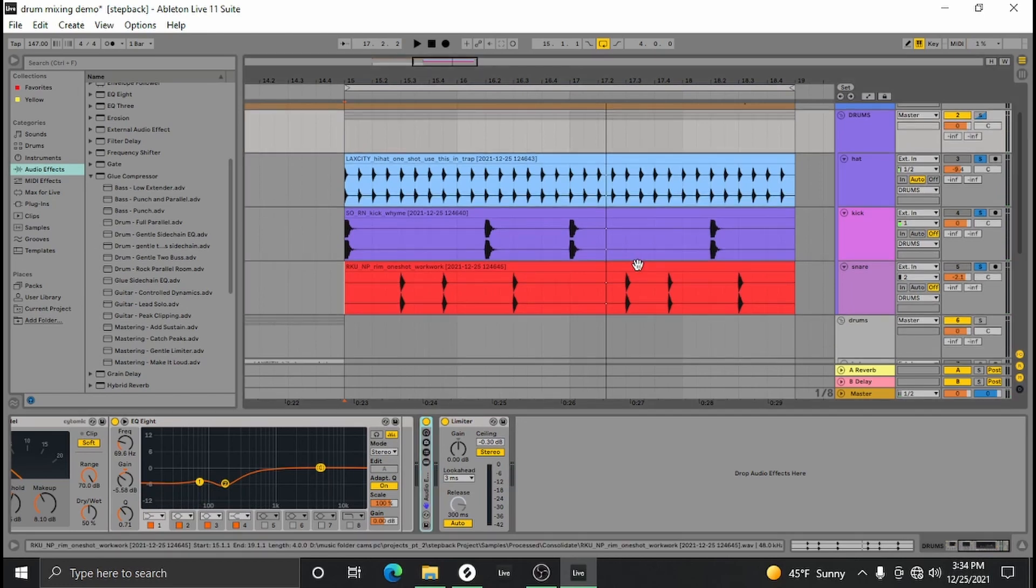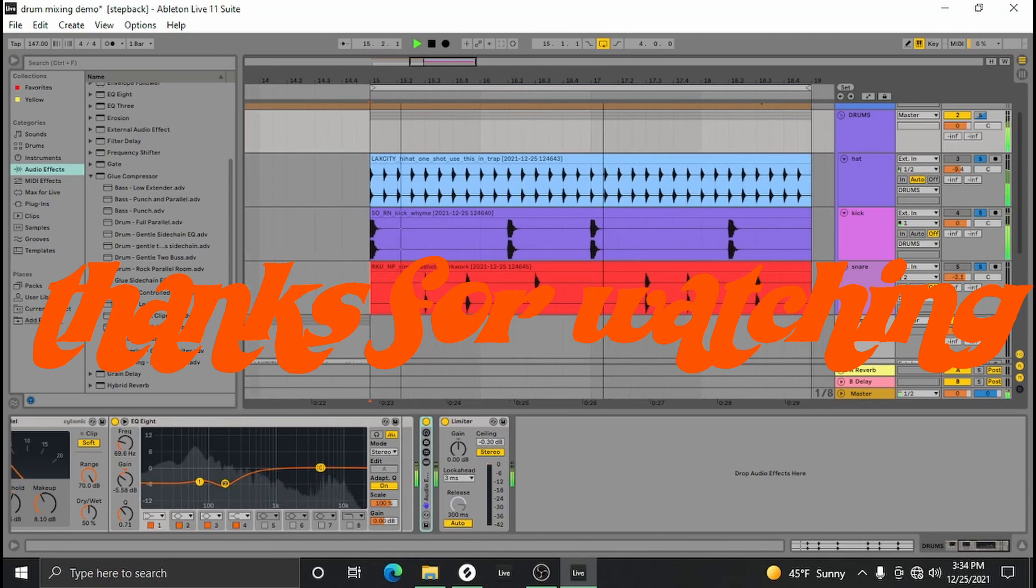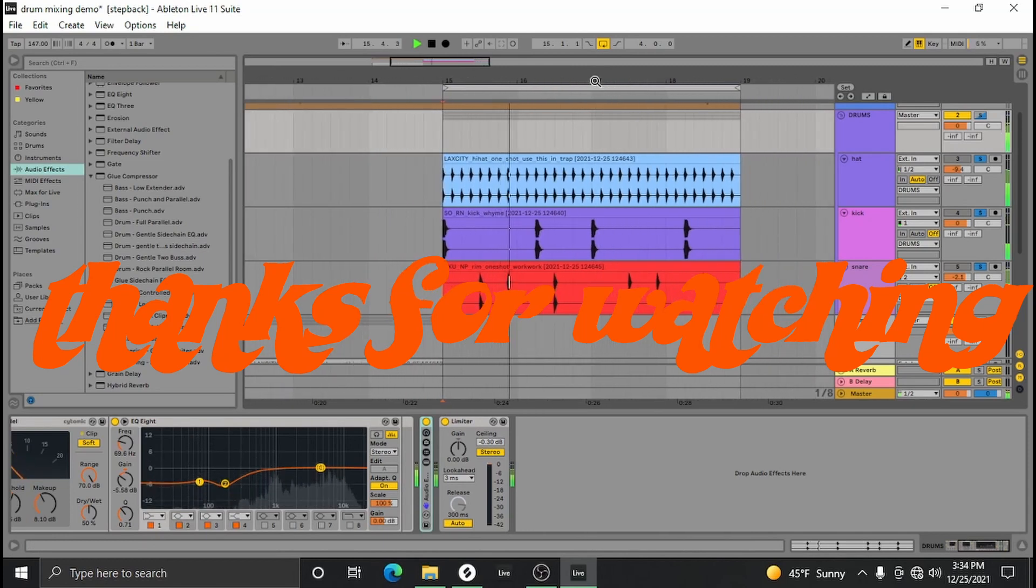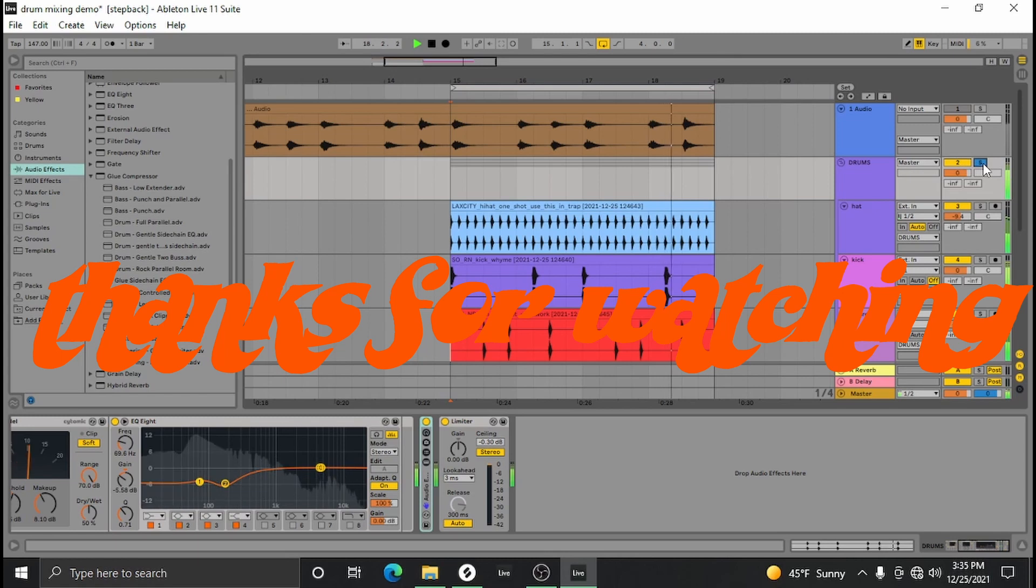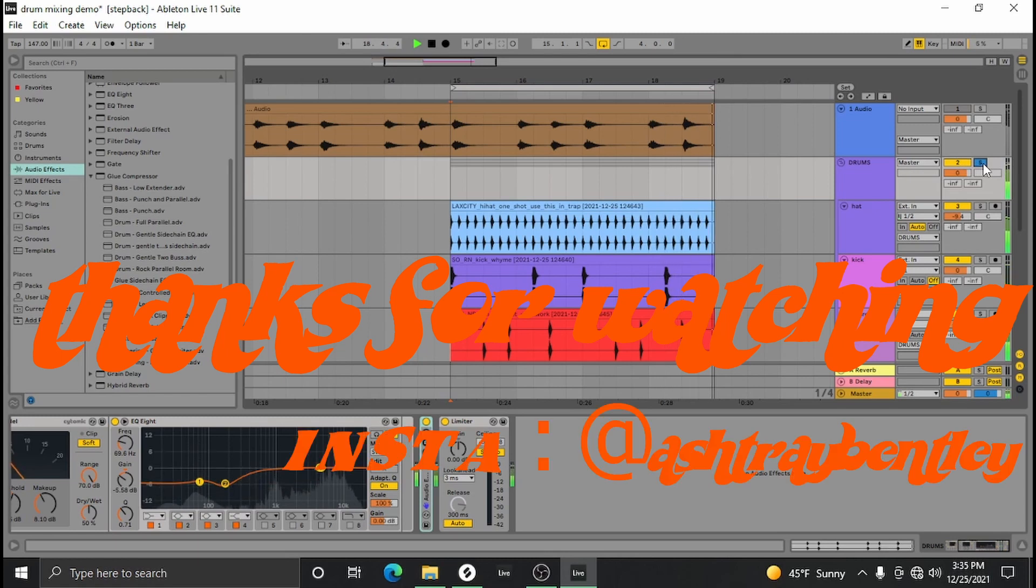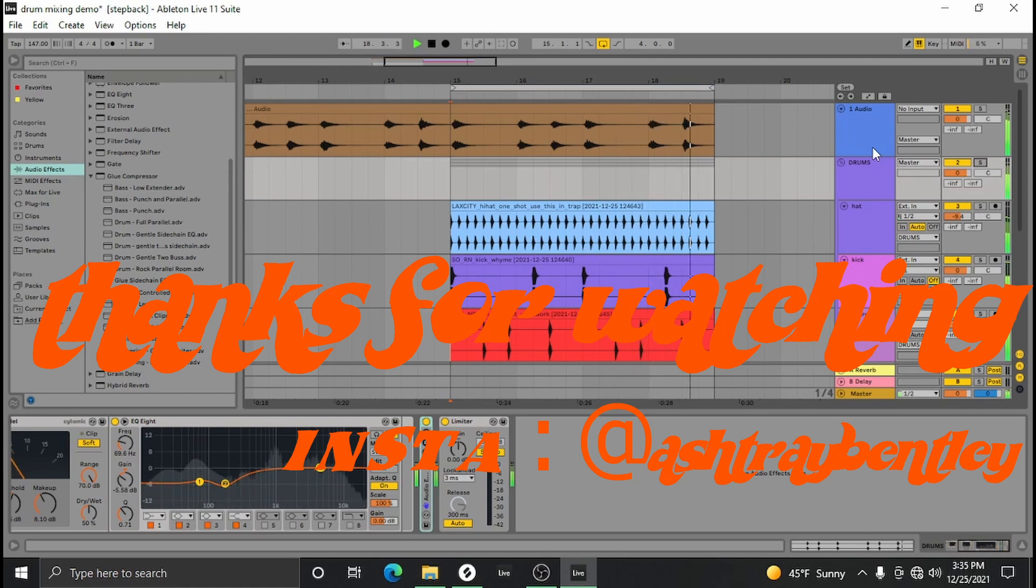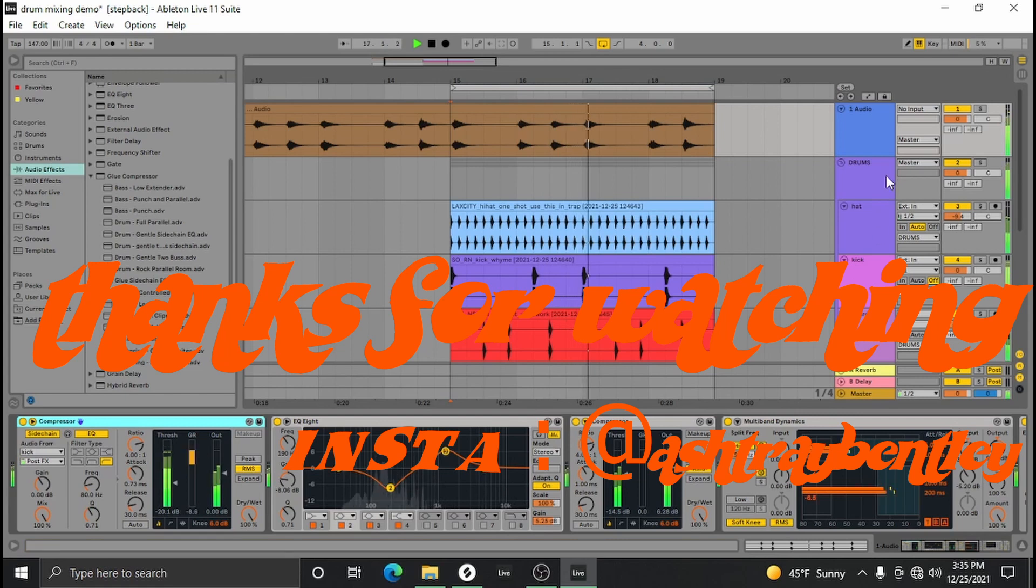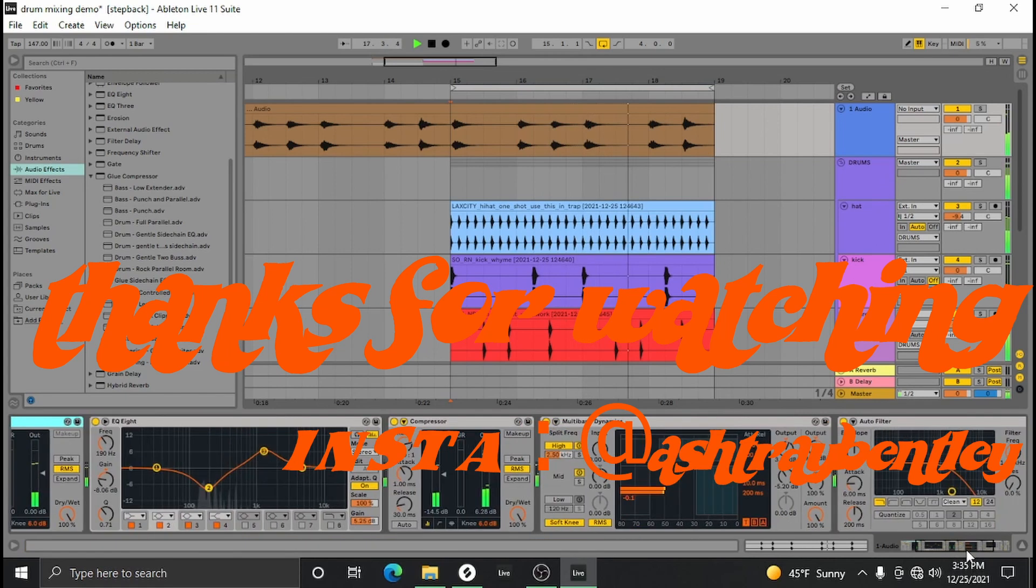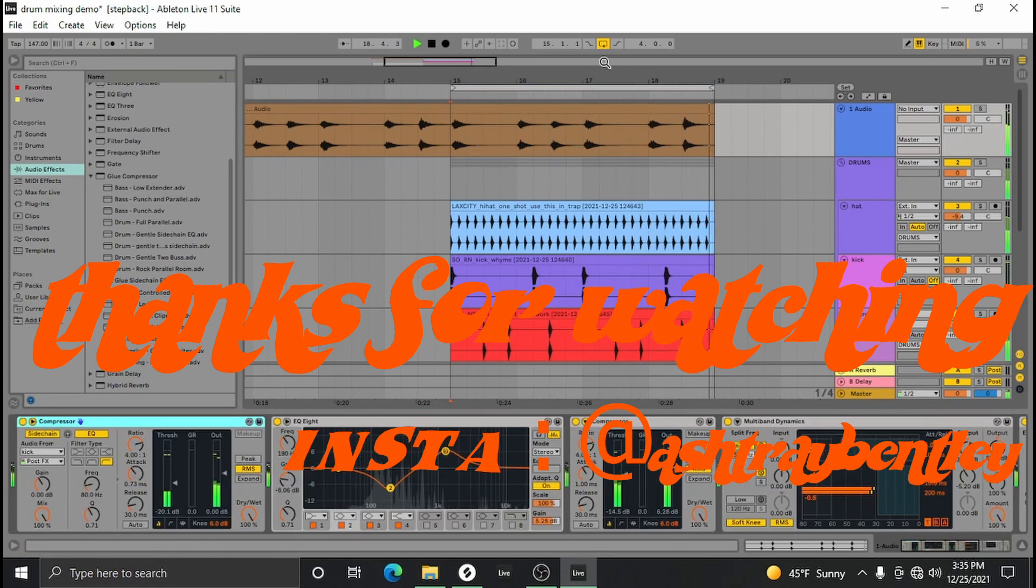I hope this helped. Thank you. Thank you so much for watching.